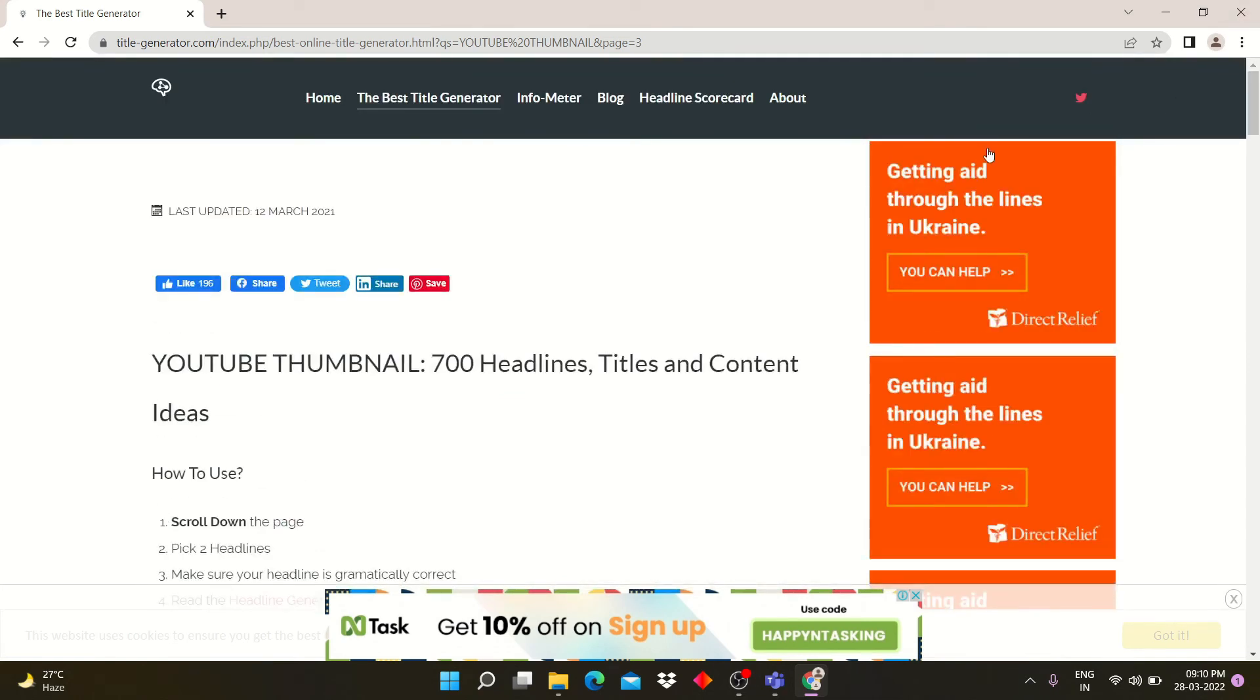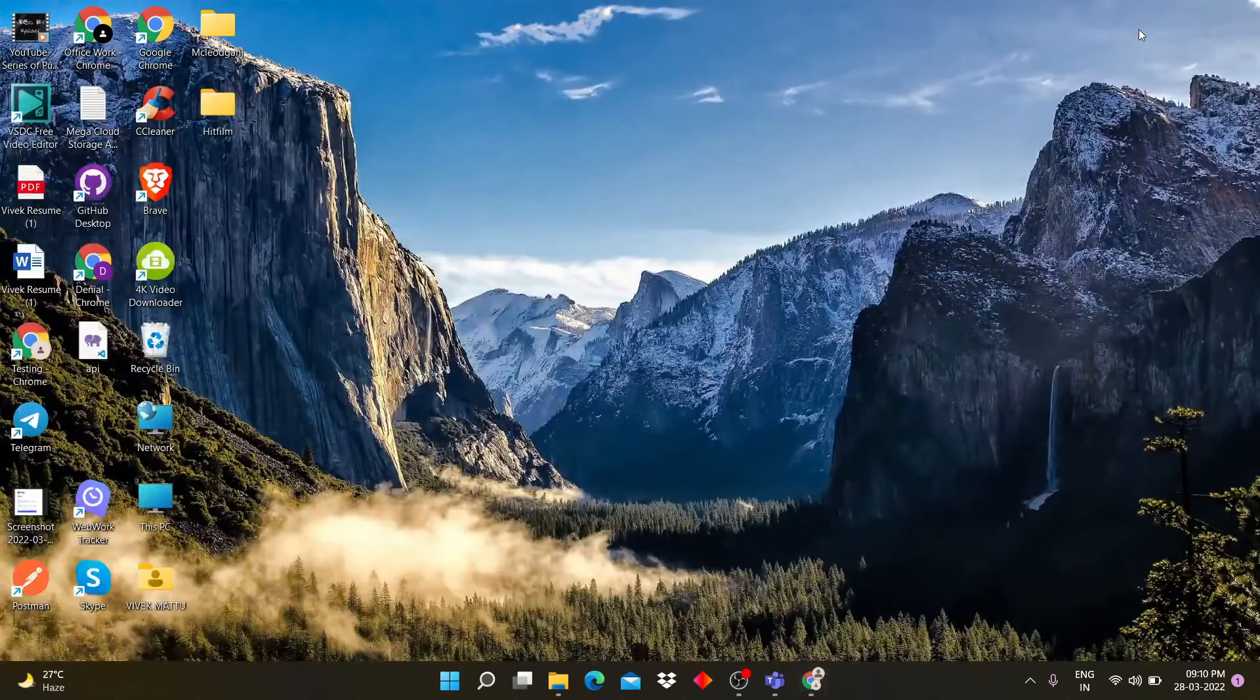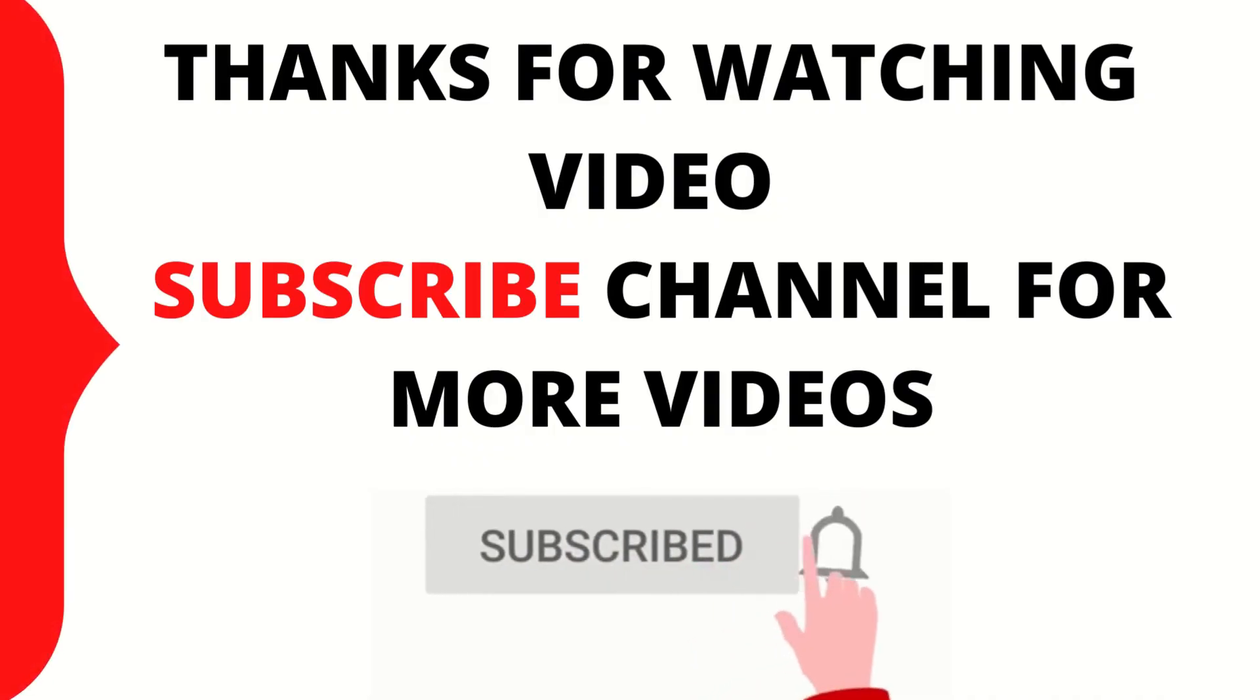I hope this video will help you create impressive titles. If you like this video, click subscribe button for more latest tricks.